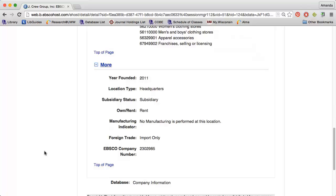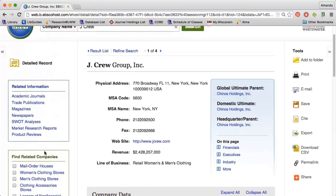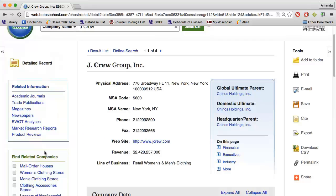The powerful part of Business Source Complete, however, is back near the top. On the left side, I have options to find a variety of articles about this company. I can also get a thorough company profile by clicking SWOT analyses. I can even get market research and product reviews.